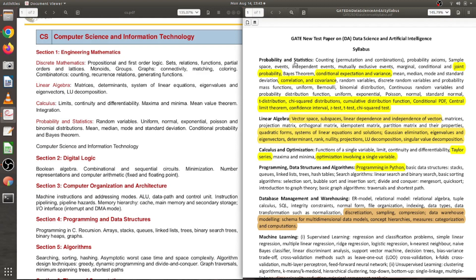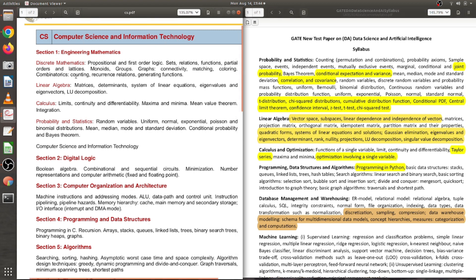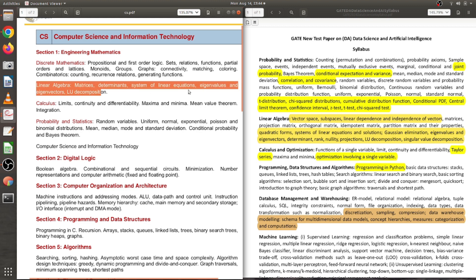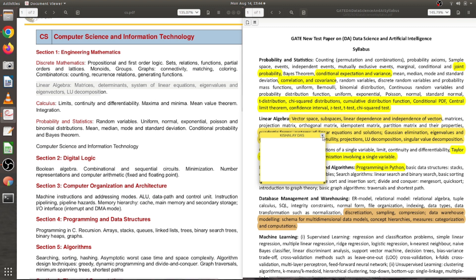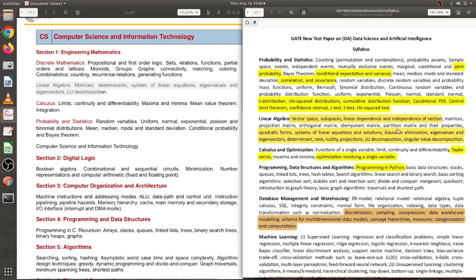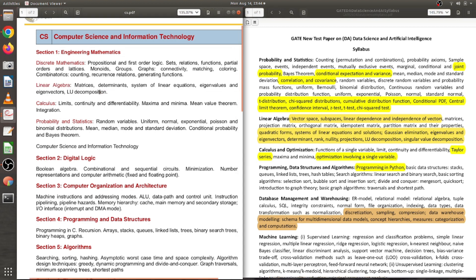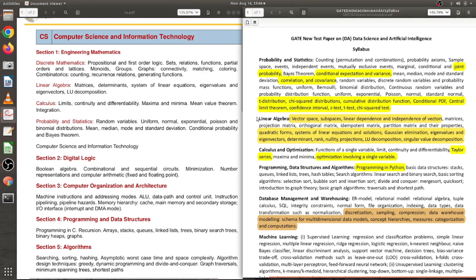Coming to the next subject, Linear Algebra. In CS/IT, just one line is written: matrices, determinants, system of linear equations, eigenvalues, eigenvectors, and LU decomposition. But in the DA paper, linear algebra is the second most important thing for AI and machine learning. They start with vectors, vector spaces, subspaces, linear independence and dependence, and then important matrix types like positive definite, orthogonal, idempotent, and partition matrices.